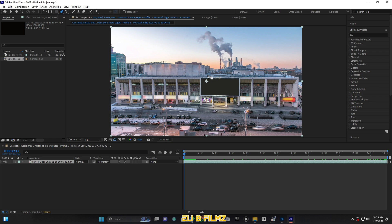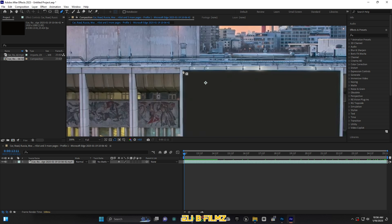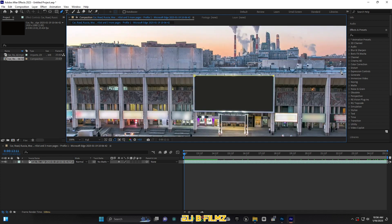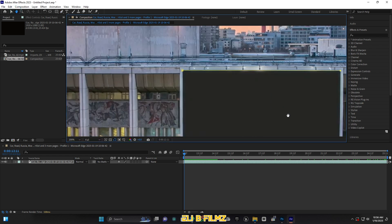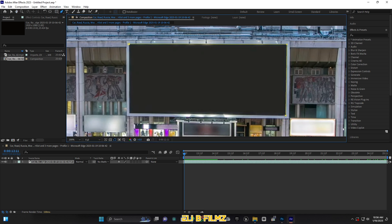Now come here on this Pen Tool and I'm going to select this billboard. Yes, you have to select it using this Pen Tool. Take your time to select the billboard carefully — much better when you're done.